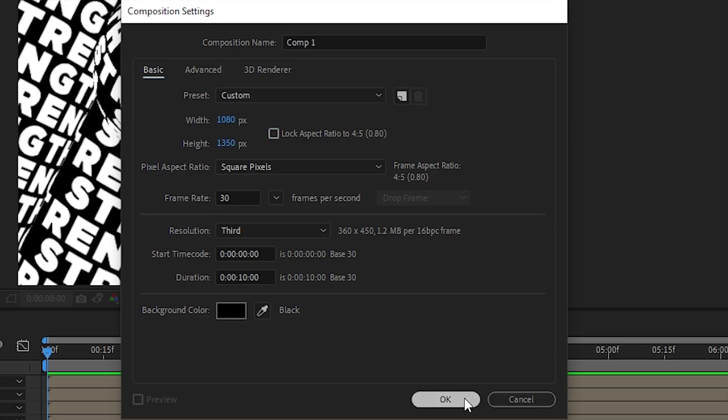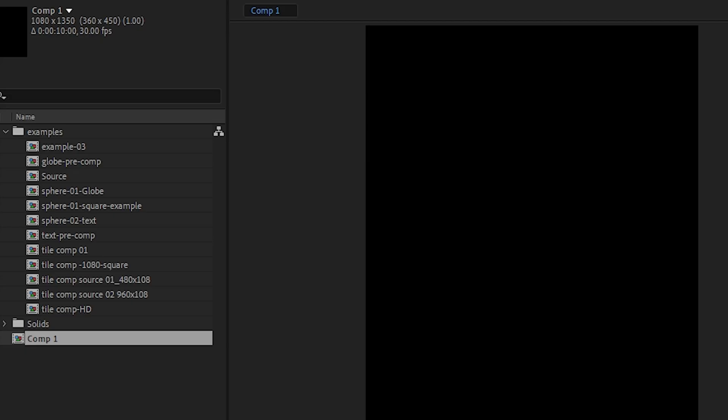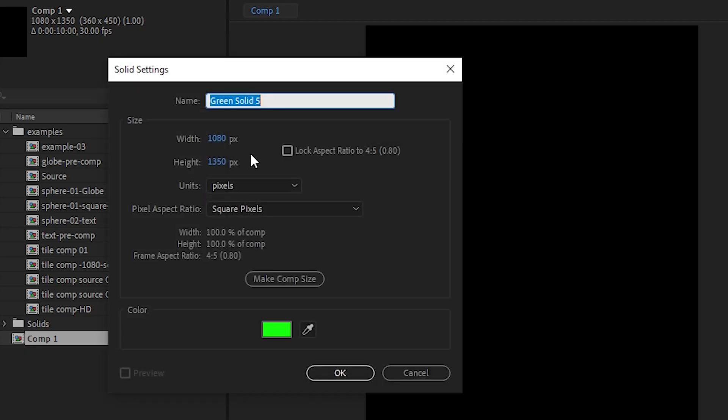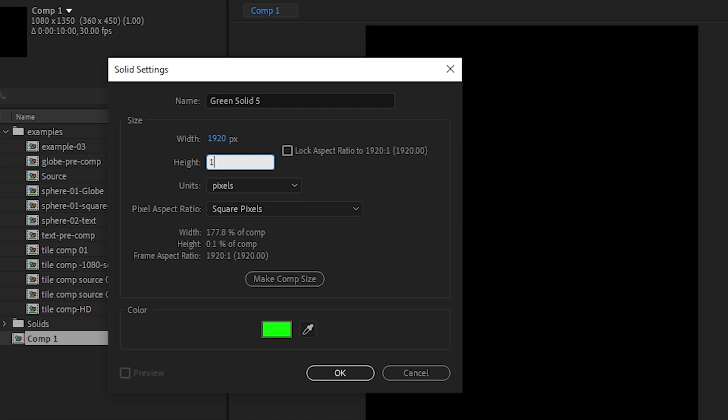I'm using this because it's an Instagram friendly comp size. Next, Ctrl+Y, let's create an HD comp. I'll explain later why.